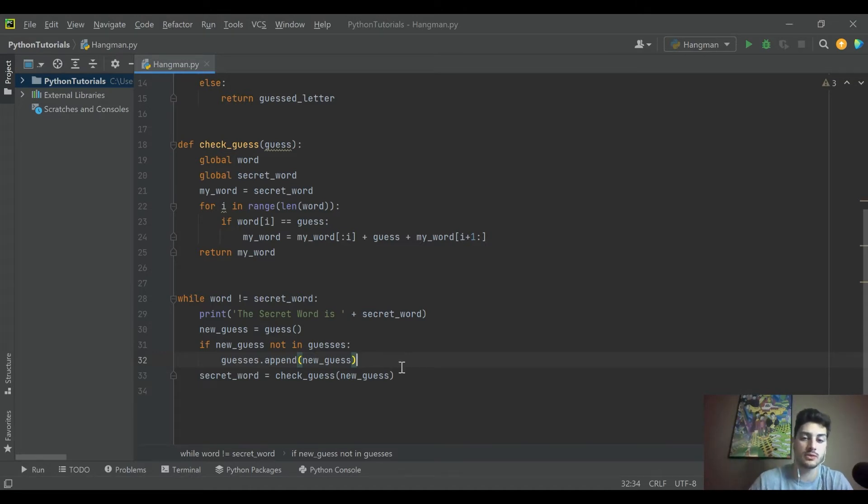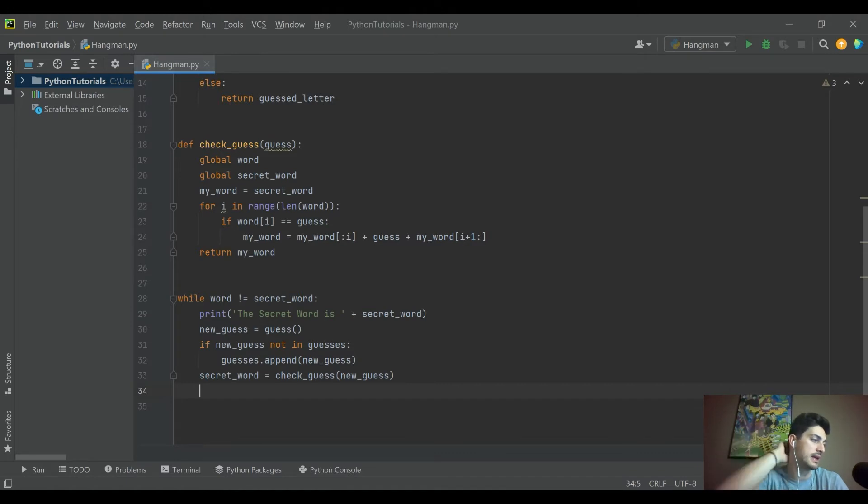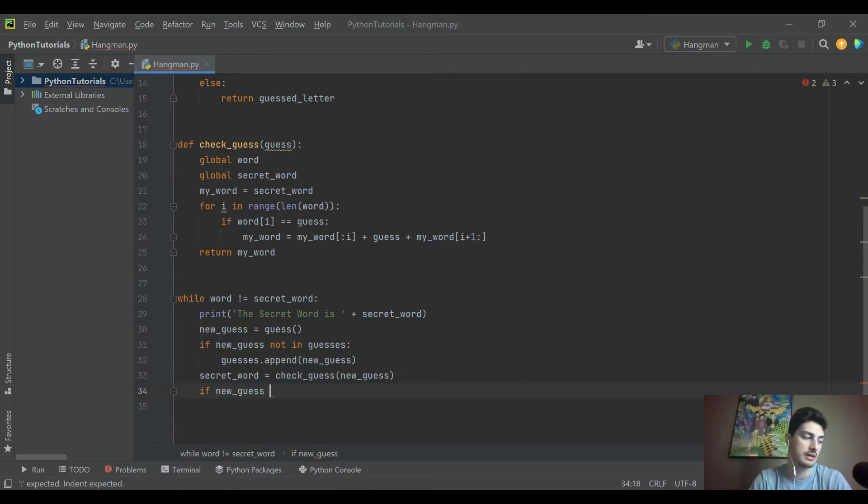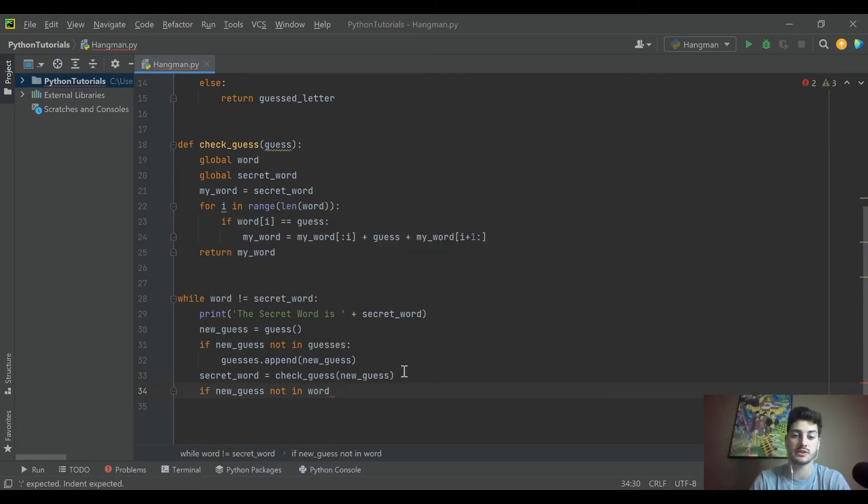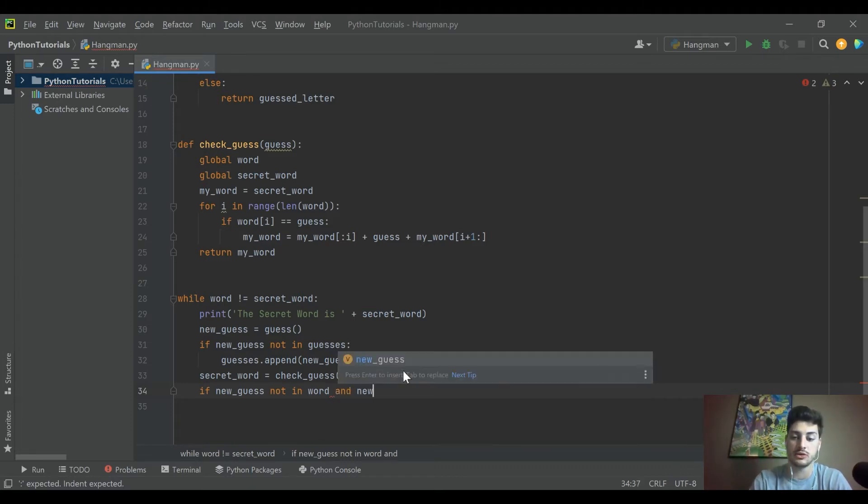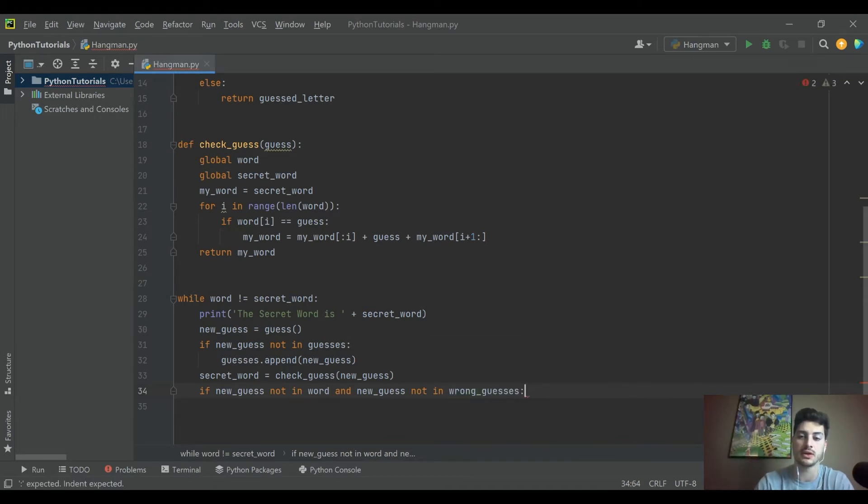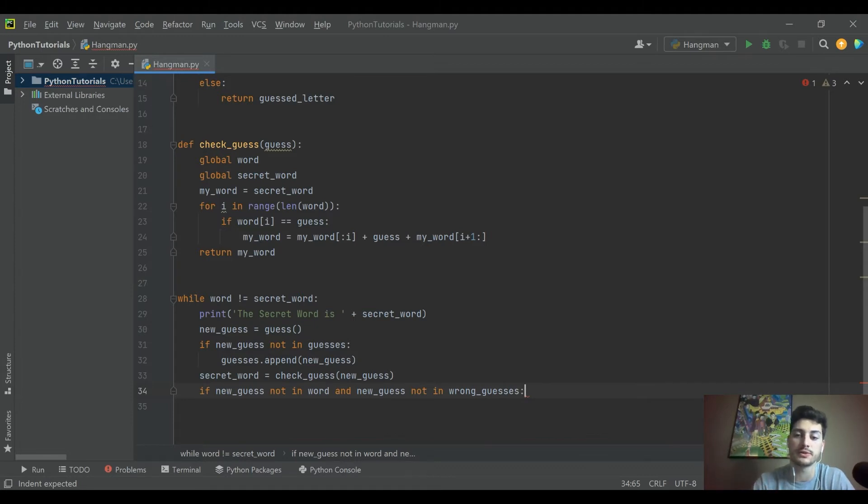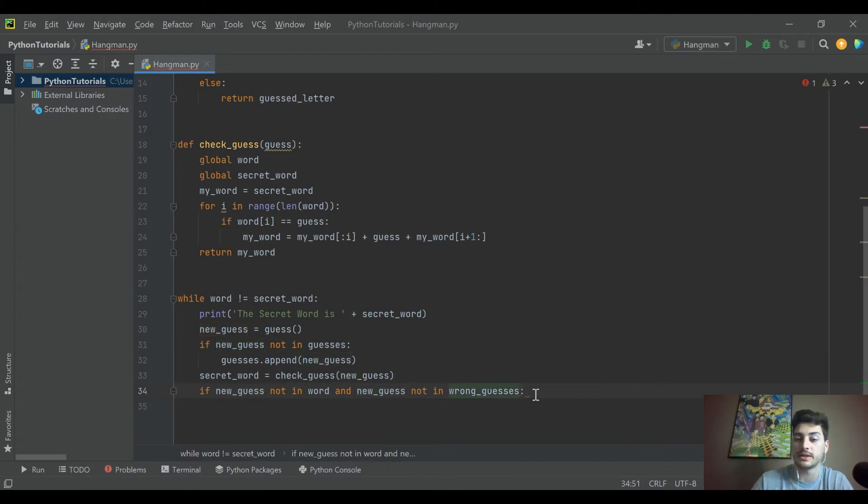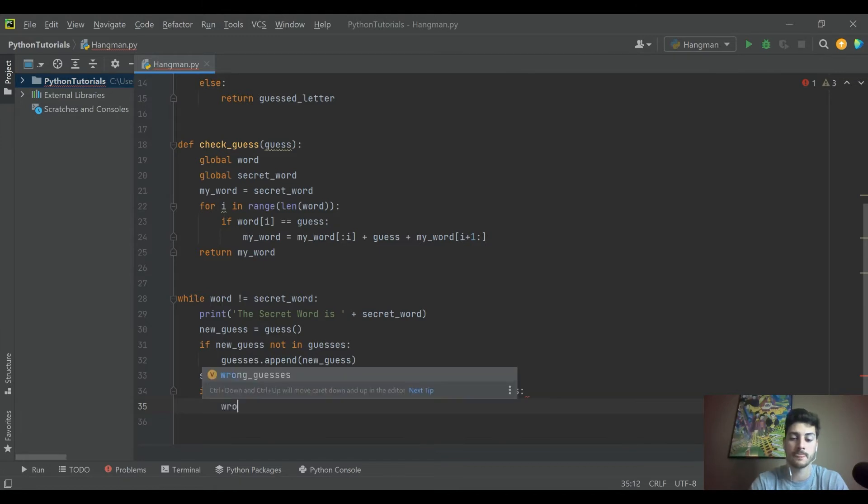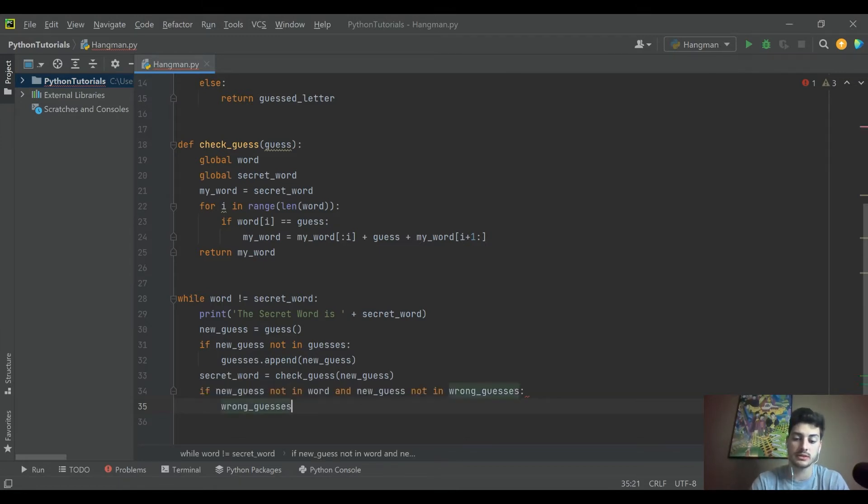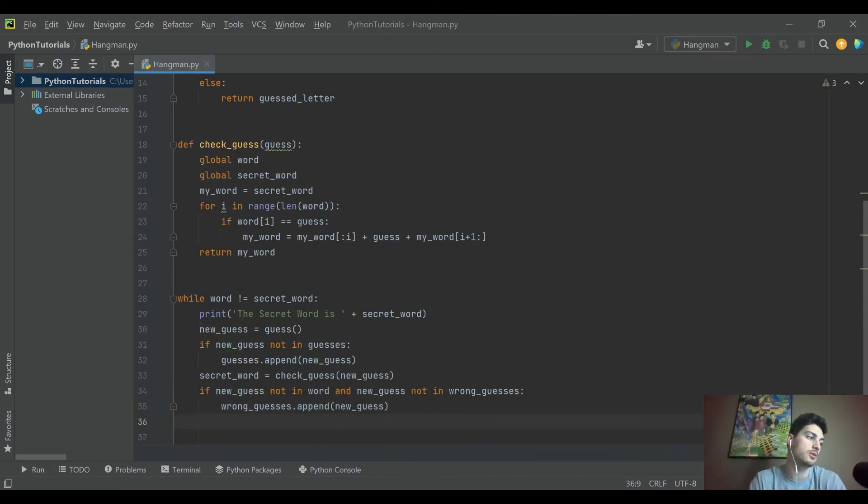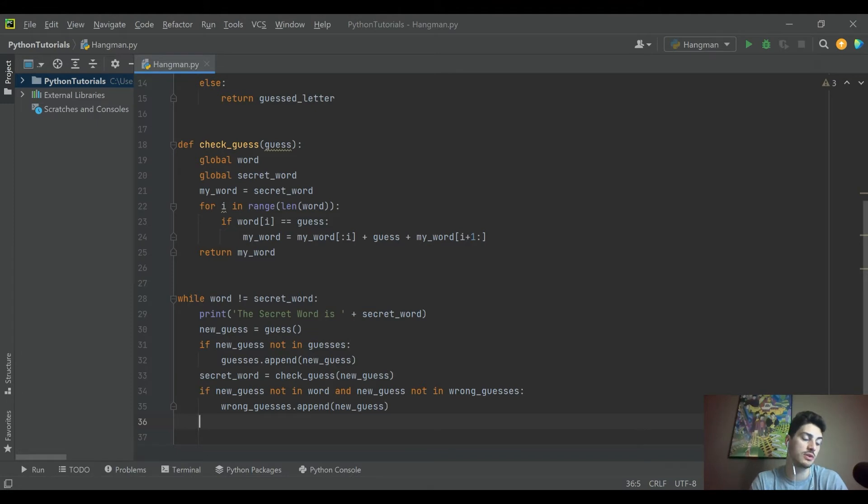This append function, we're basically saying if the new guess hasn't already been guessed, add our new guess to the list of guesses. So that's pretty straightforward. And then we're going to check our secret word, see if we need to update it. And then we'll say if the new guess is not in the word, that's what's going to make it a wrong guess, right?